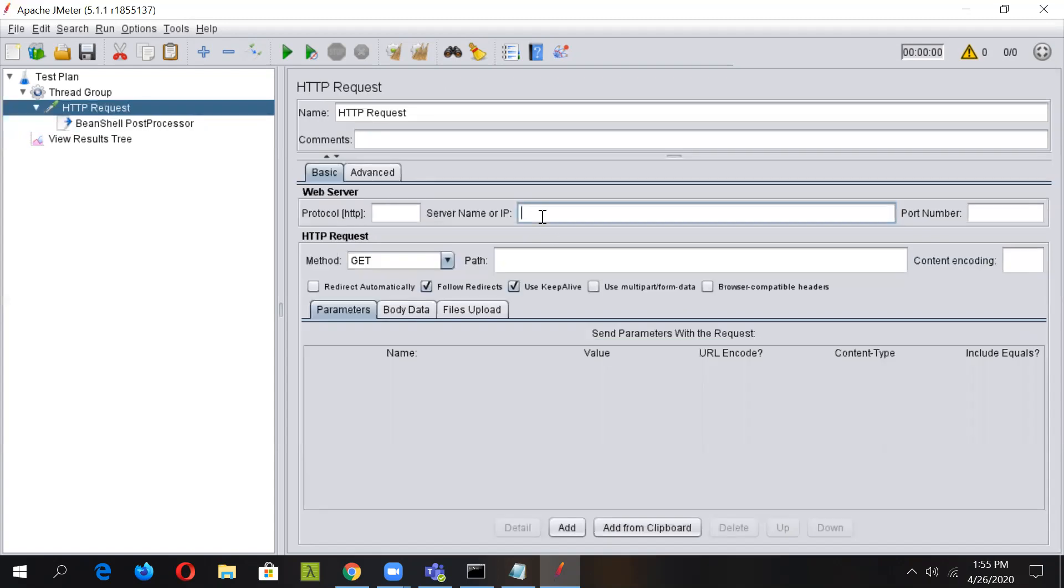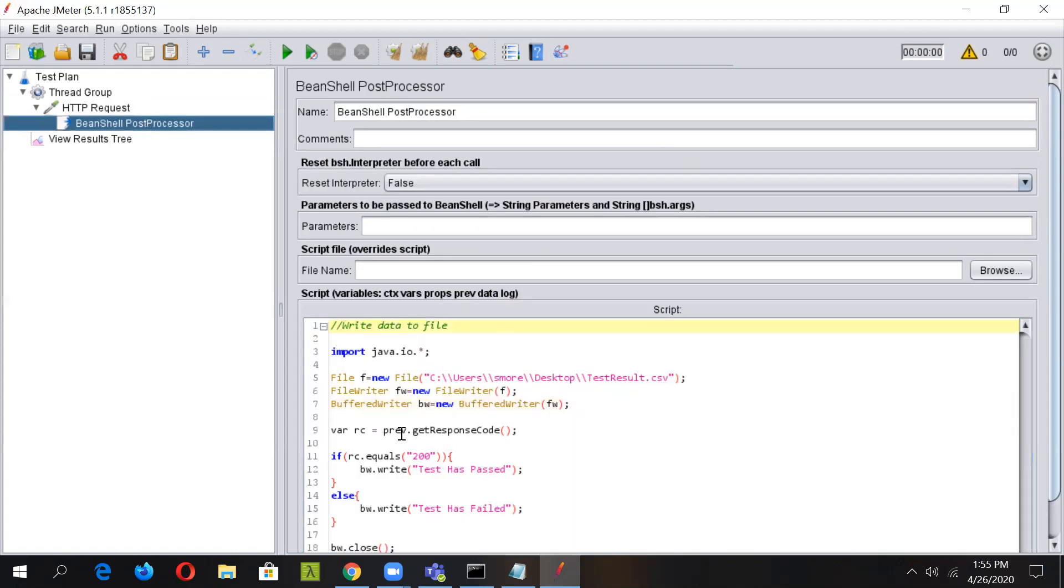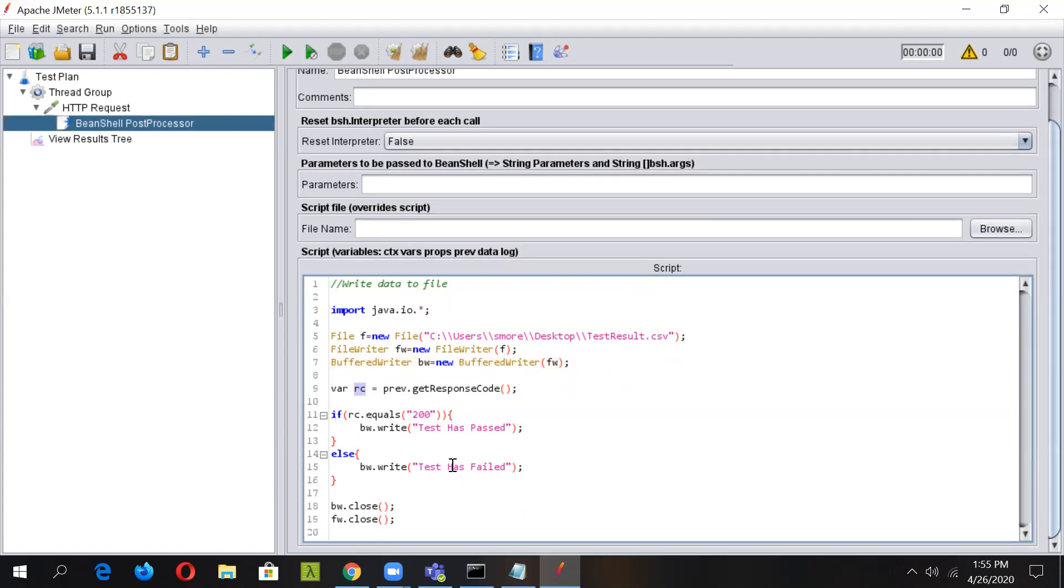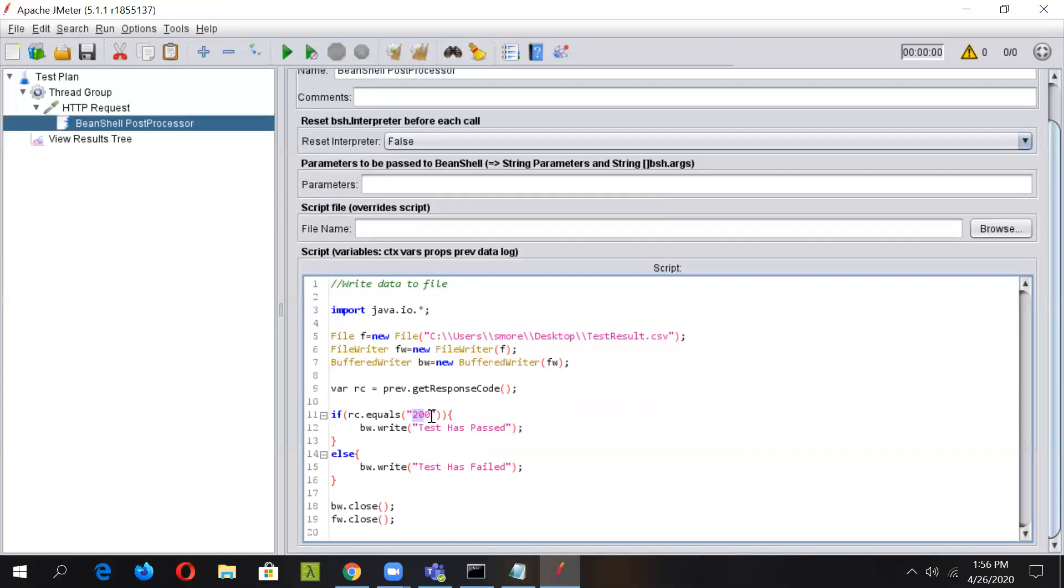Let's suppose we give this google.com. Once this request is executed, we will get the response code. We are doing it with the help of priv variable, and we will store that response in a variable named as RC. Now after that, we have implemented the if-else logic. So if RC equals to 200, then we will write to the file that the test has passed, or else we will write the test has failed. Then afterwards we have closed the BufferedWriter object as well as the FileWriter object.